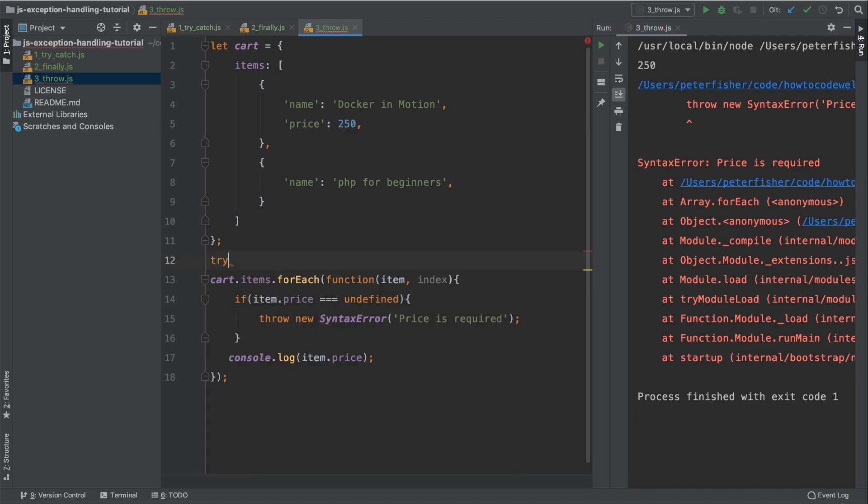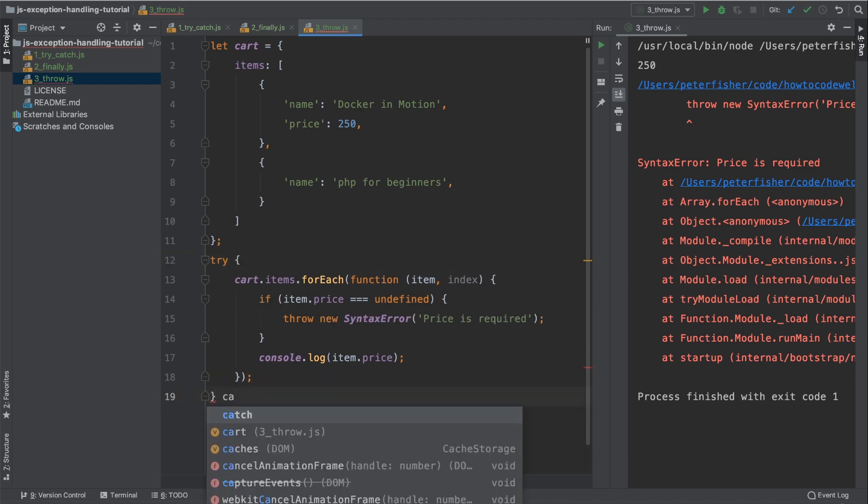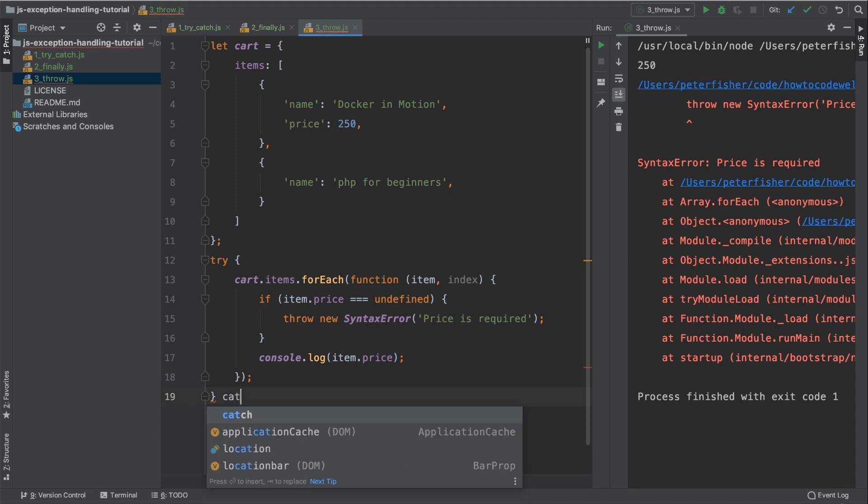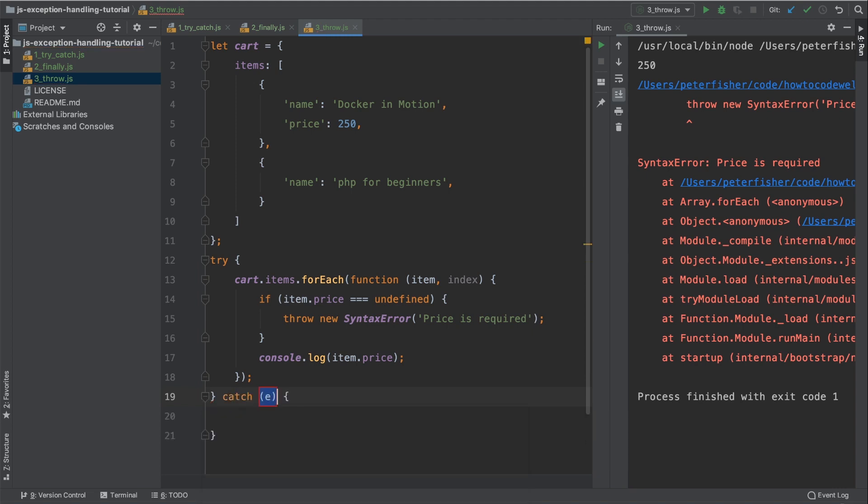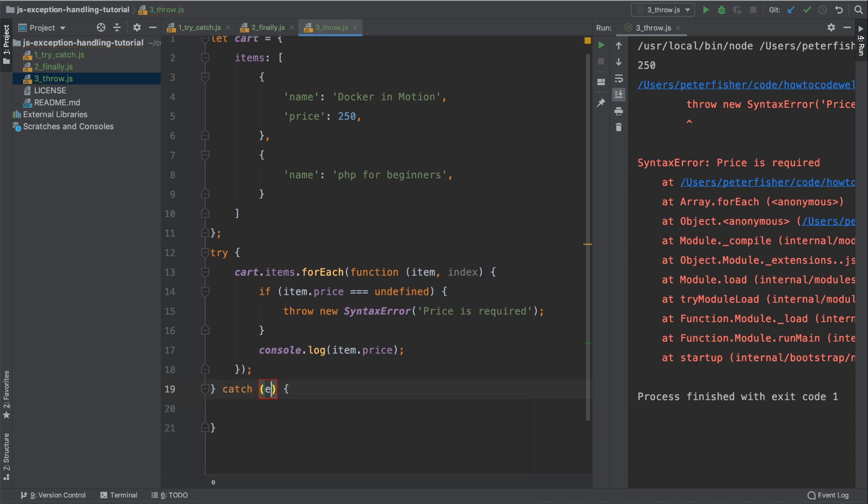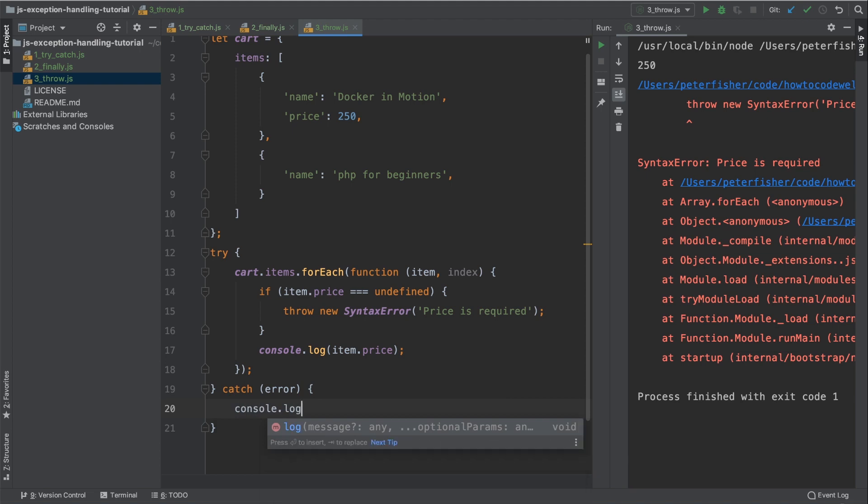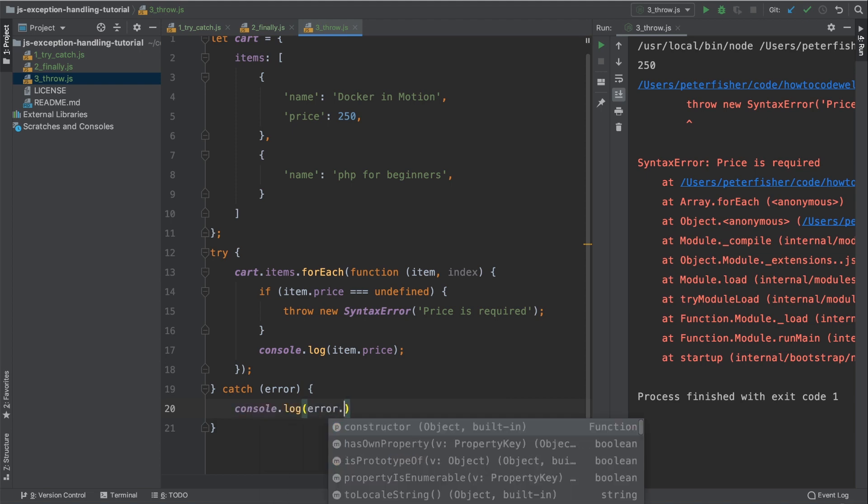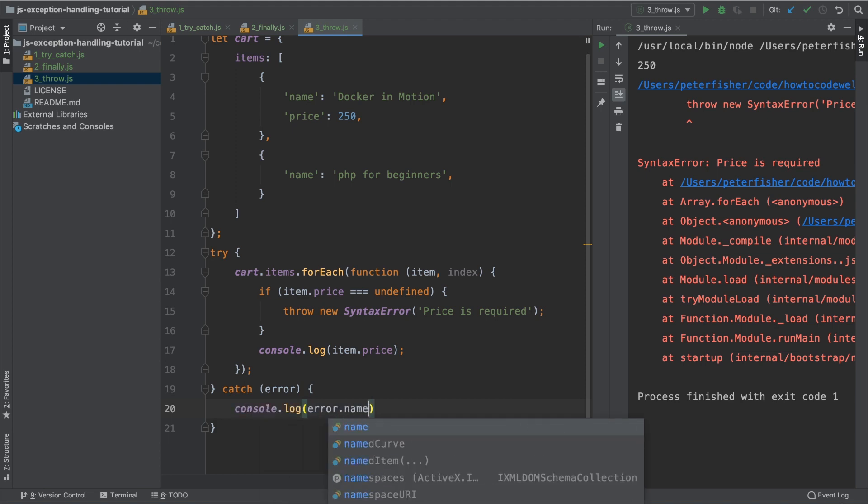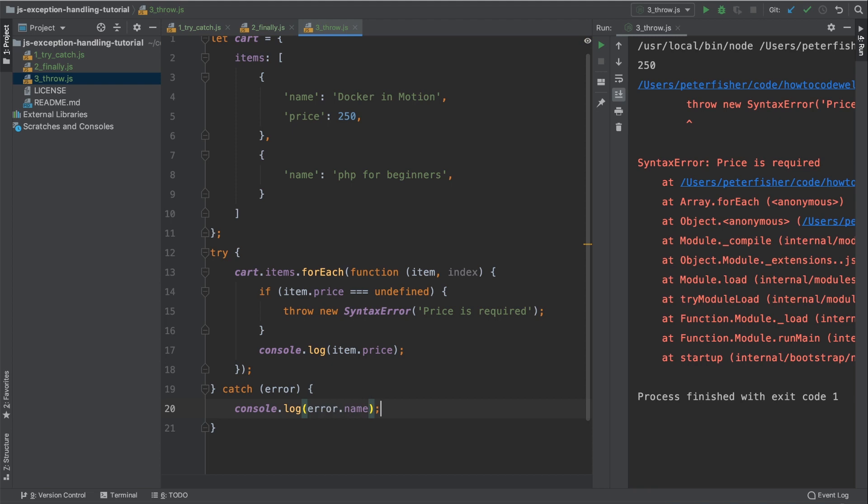So let's go ahead and wrap this in a try catch block. As before, after the try block, we need to have a catch block. And we're going to catch the error. And let's say, for instance, we're not interested in the whole stack trace or the error itself. We just want the name of the error. We can do that because the error variable is actually the object that was thrown. So we can do a console.log of error.name. Let's press save and run this again.